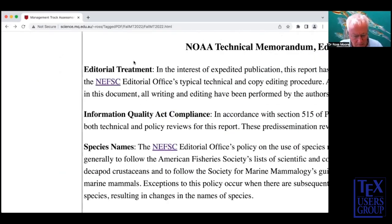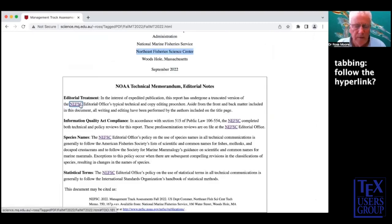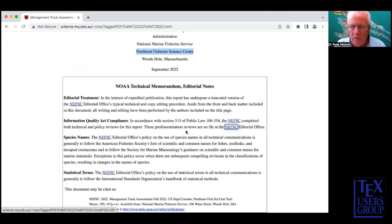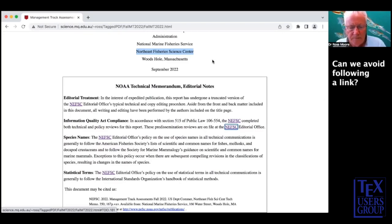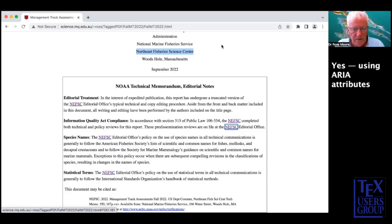This raises the question: if we're tabbing through a document via active links and come across a hyperlink, do we really want to follow it? Or can we understand what information it leads to without having to follow it? Remember back when we looked at the PDFs — when you hovered, it popped up a little window showing the expansion of an acronym. Can we do the same kind of thing in HTML? And the answer to that is a definite yes, we can.